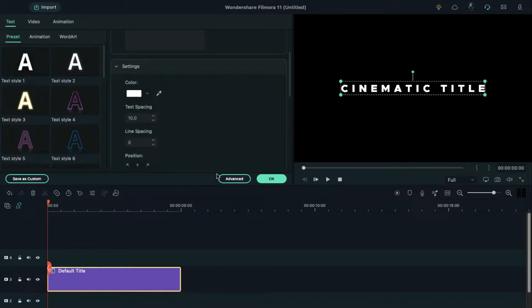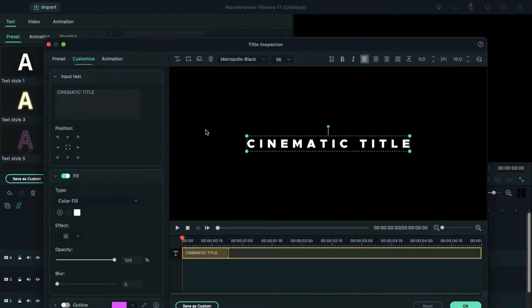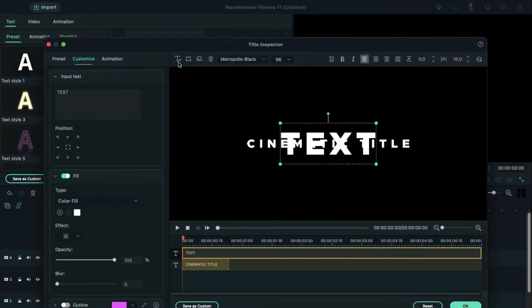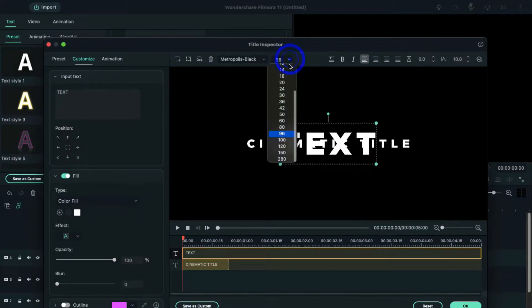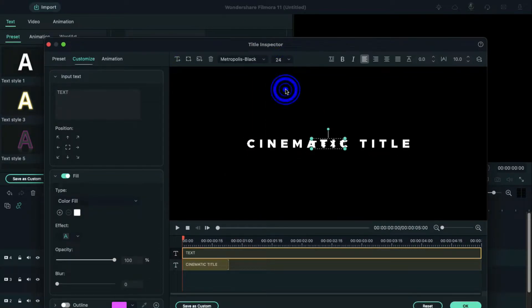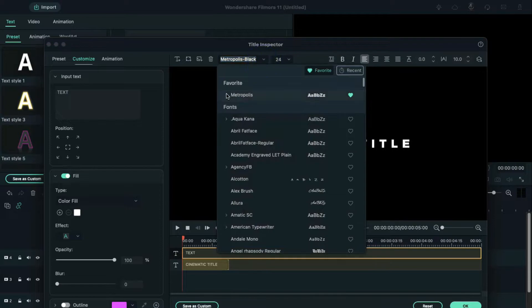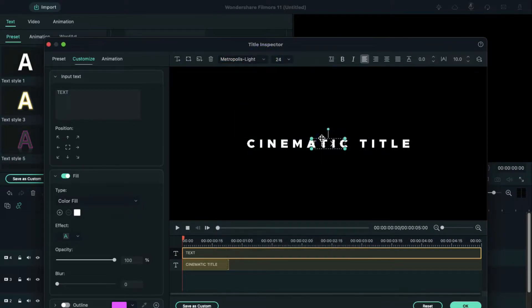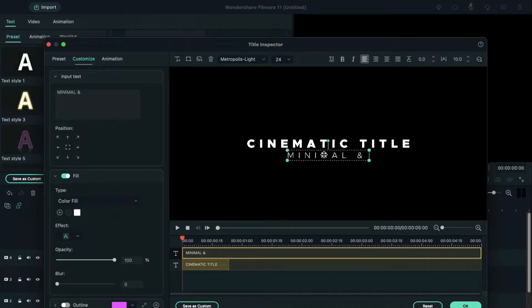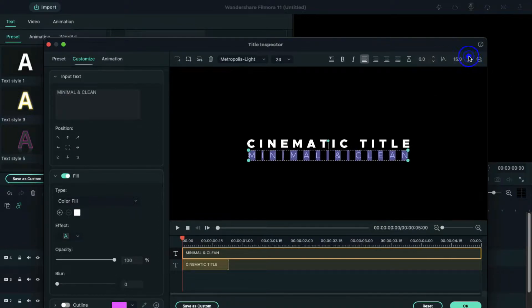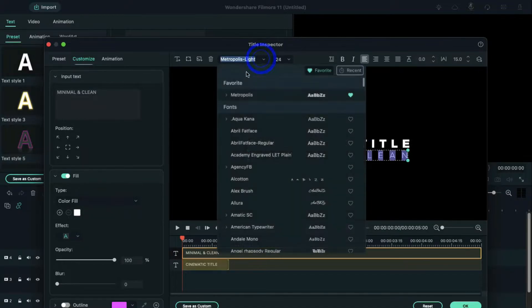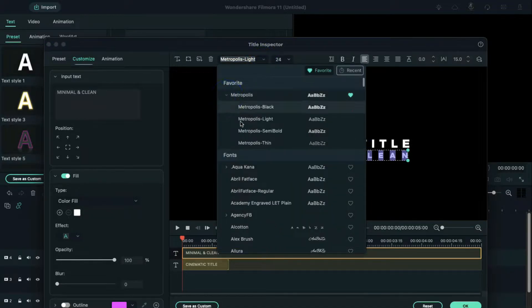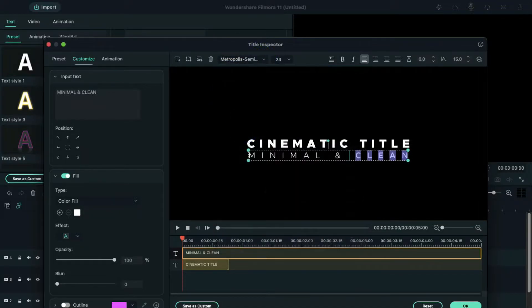Click on advance and add another text. Change the size to 24 and font to Metropolis Light. Align text position, then enter your text and increase text spacing by 15. Now select clean and change the font to Metropolis Semi Bold.